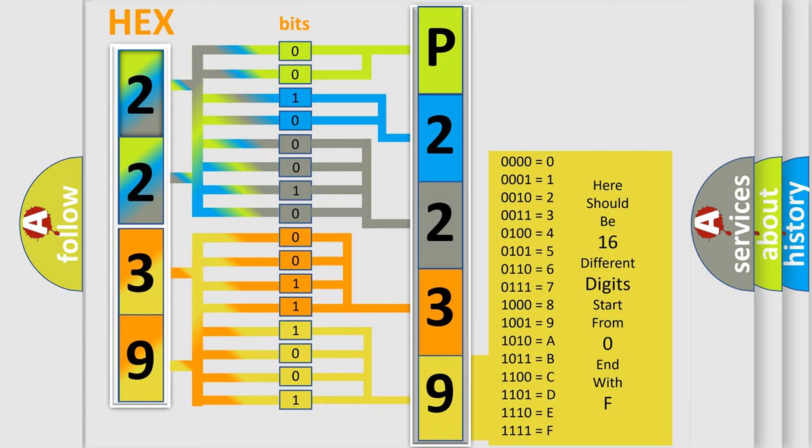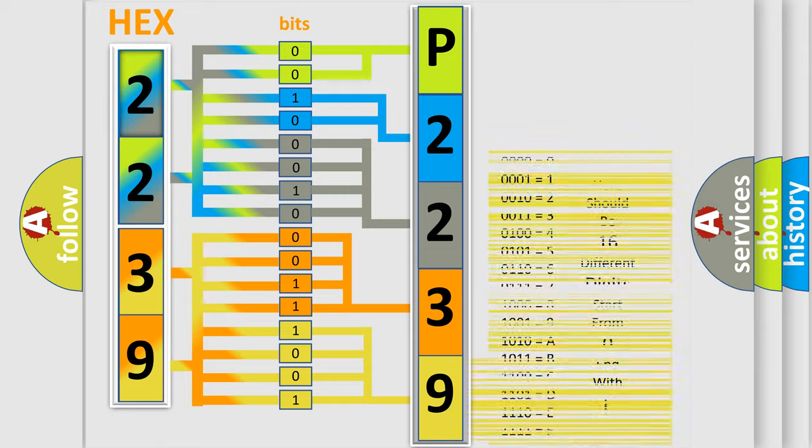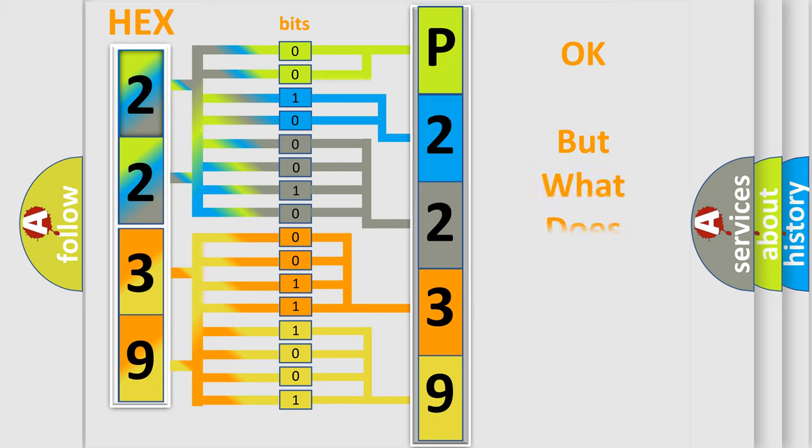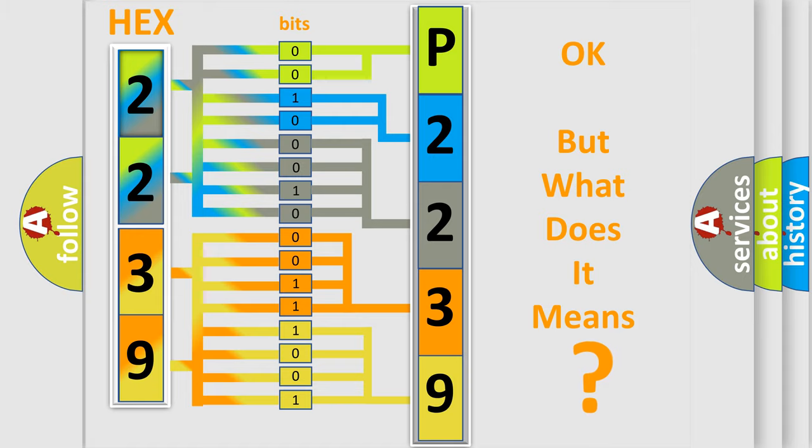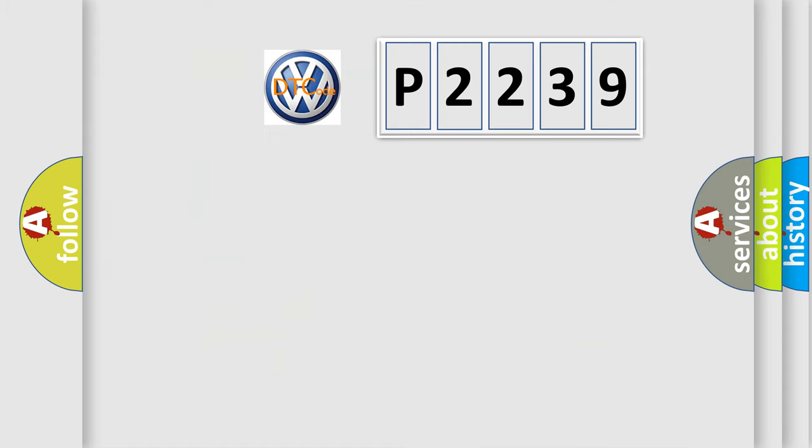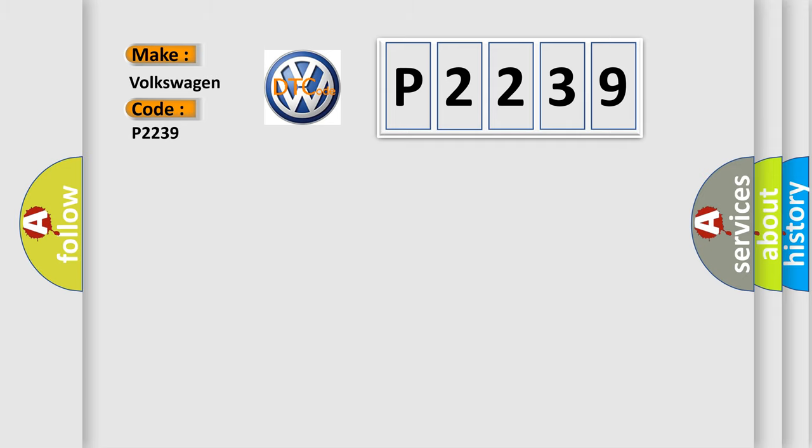We now know in what way the diagnostic tool translates the received information into a more comprehensible format. The number itself does not make sense to us if we cannot assign information about what it actually expresses. So, what does the diagnostic trouble code P2239 interpret specifically for Volkswagen car manufacturers?